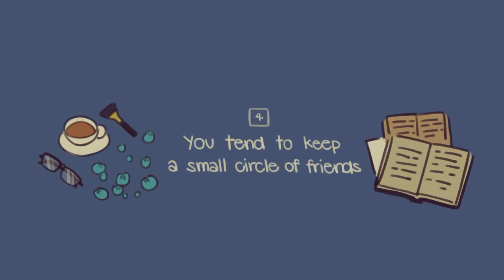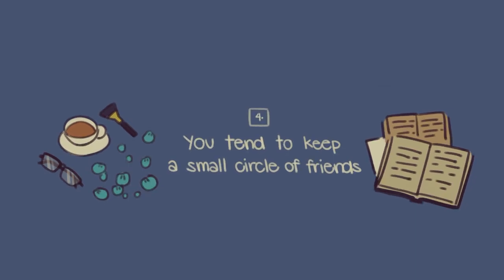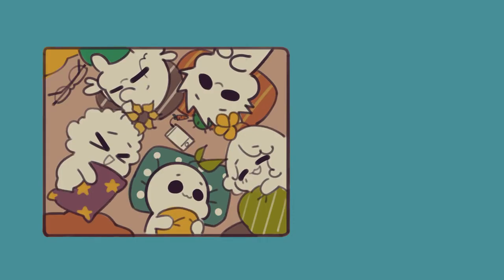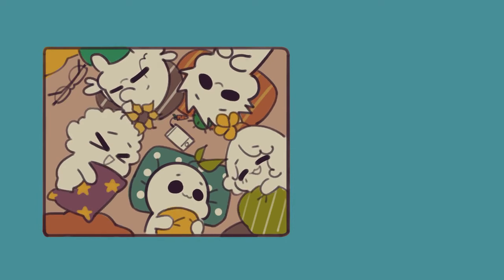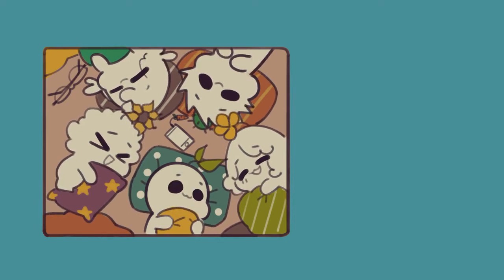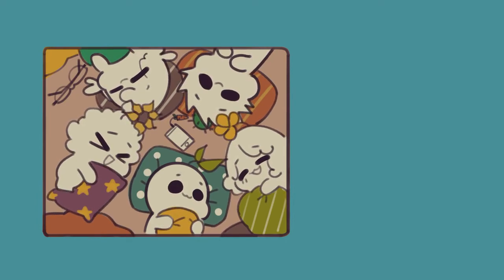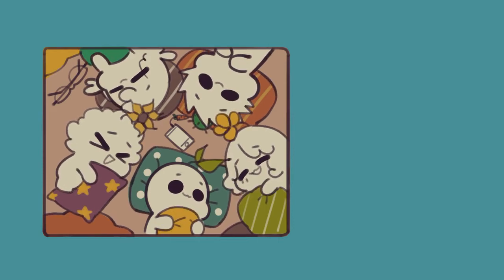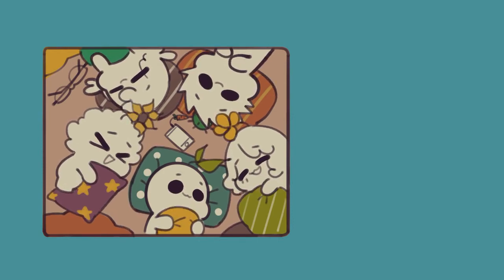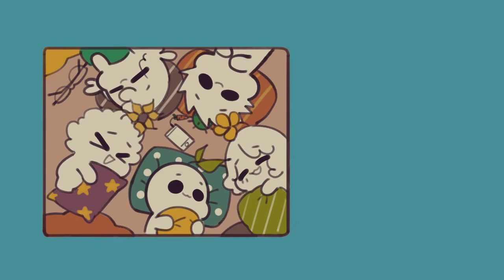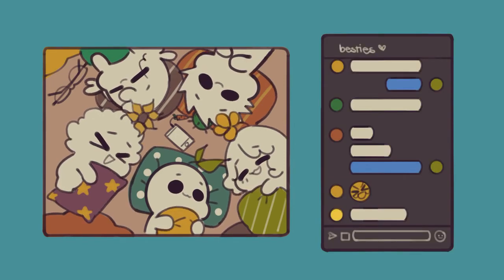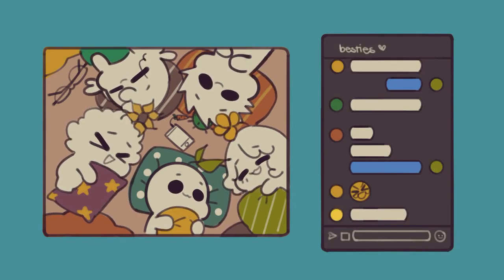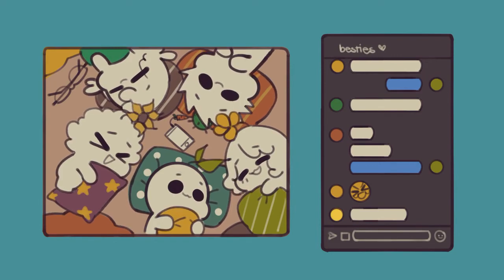Number four, you tend to keep a small circle of friends. You may have a large number of acquaintances, but think about it. How many of these acquaintances do you actually consider to be your friends? If your answer is not many, then this can be a sign that you have an INFJ personality. You are very devoted and loyal to your small circle of friends and will remain steadfast in the years to come.